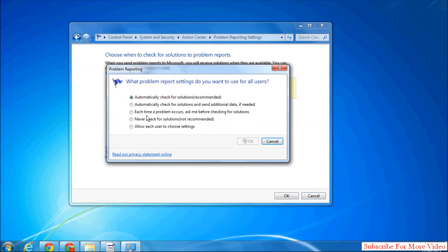Then a screen will appear like this. Simply click on Change Report Setting for All Users, and here there are different options. Whatever you want, in this case I will disable error reporting.